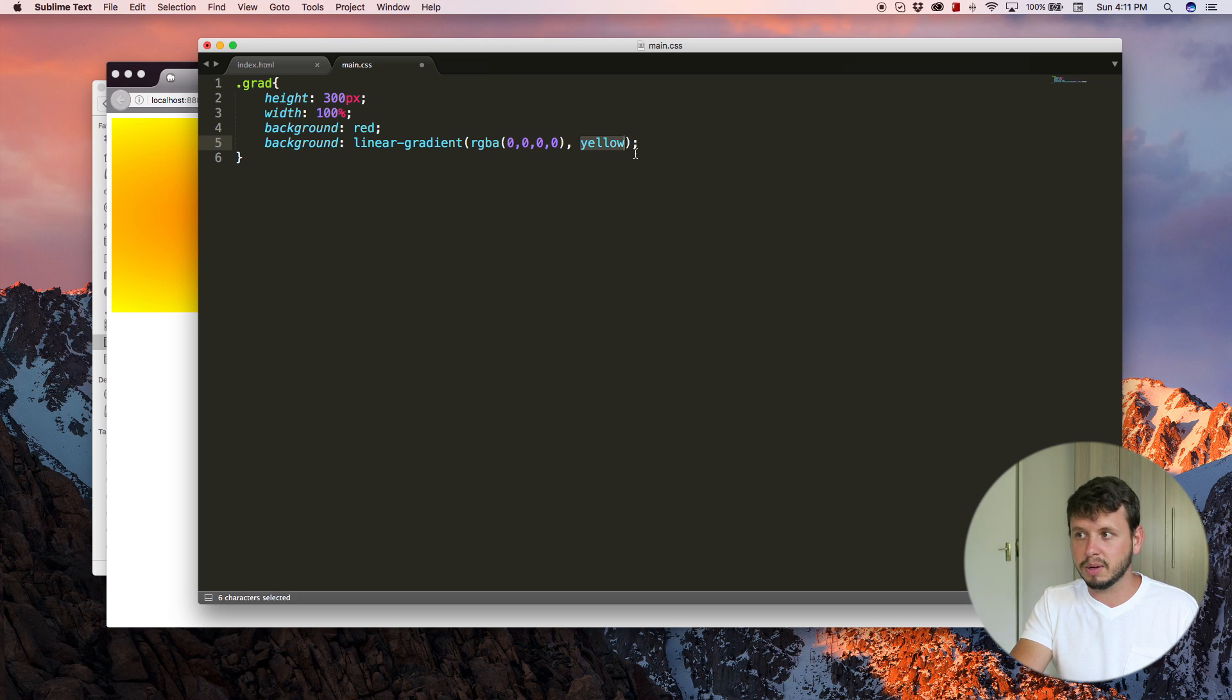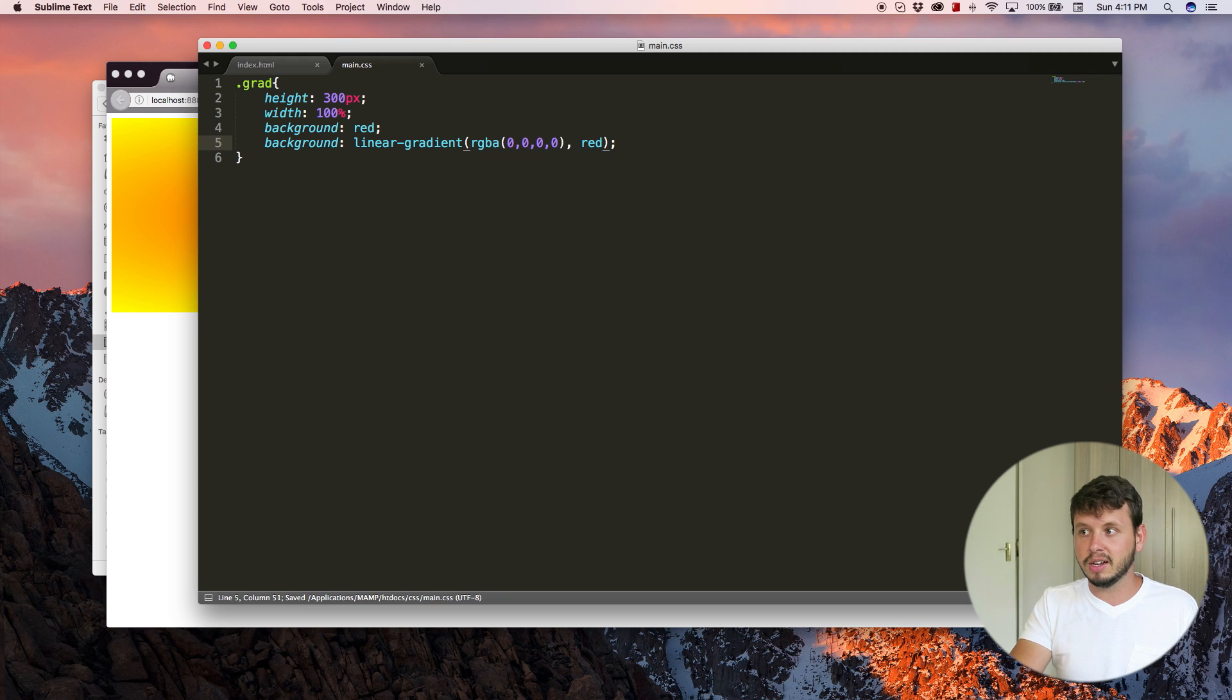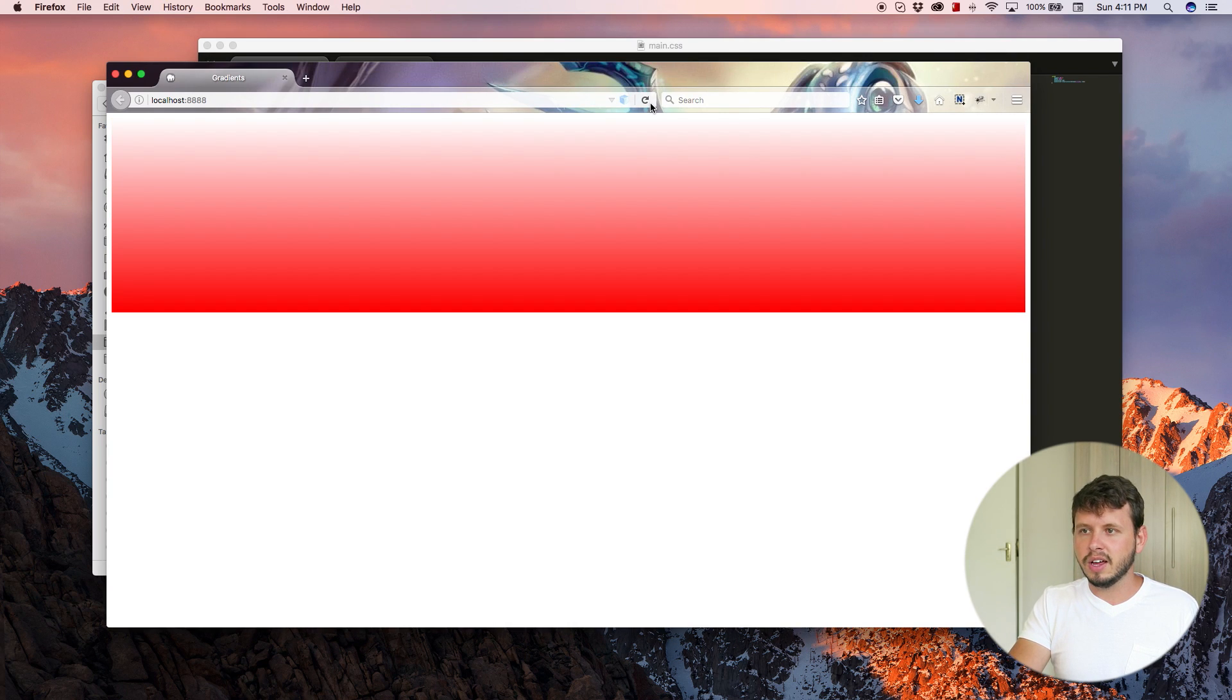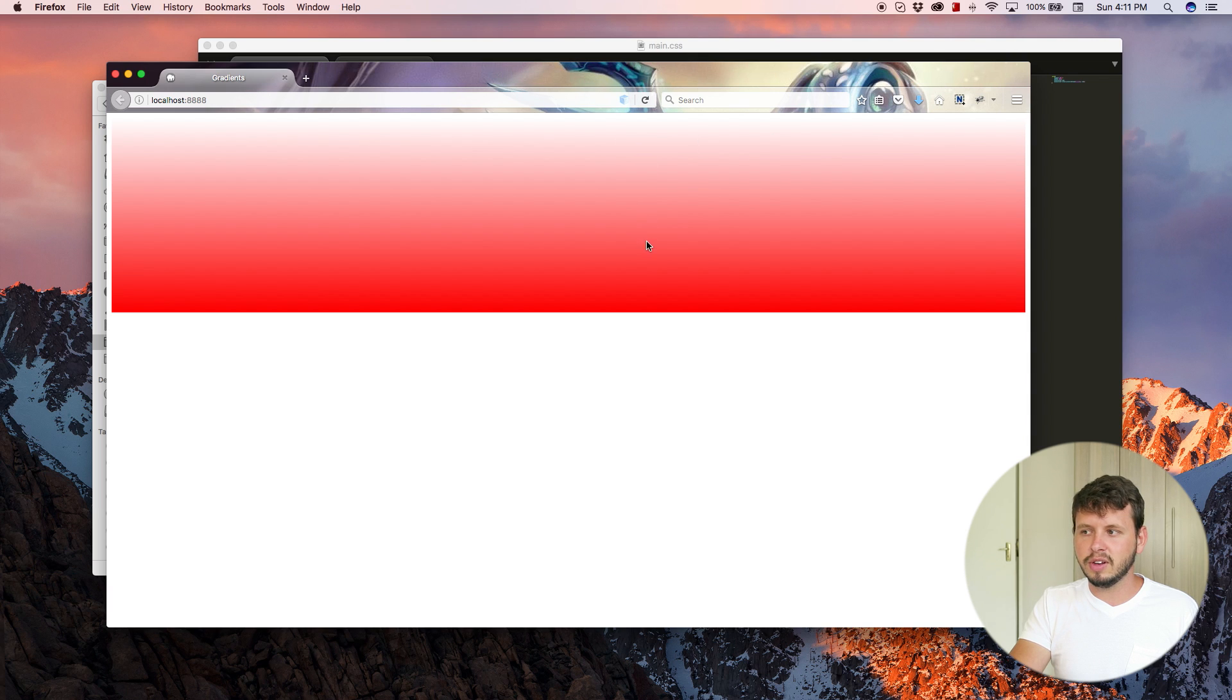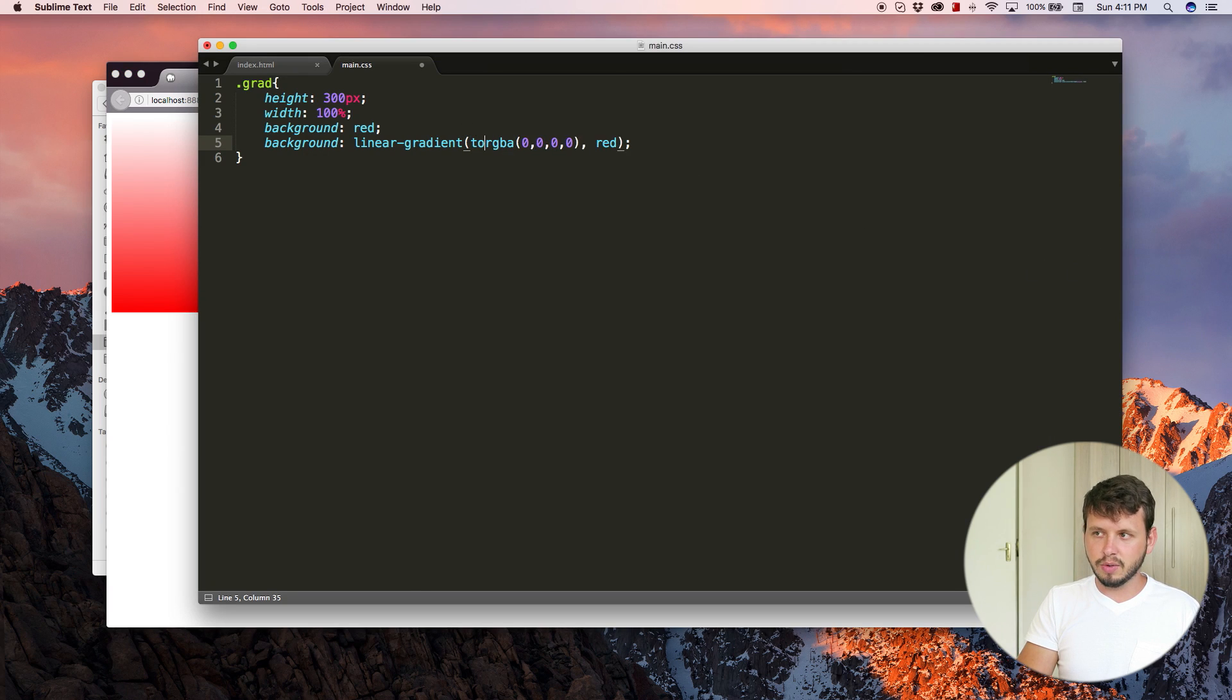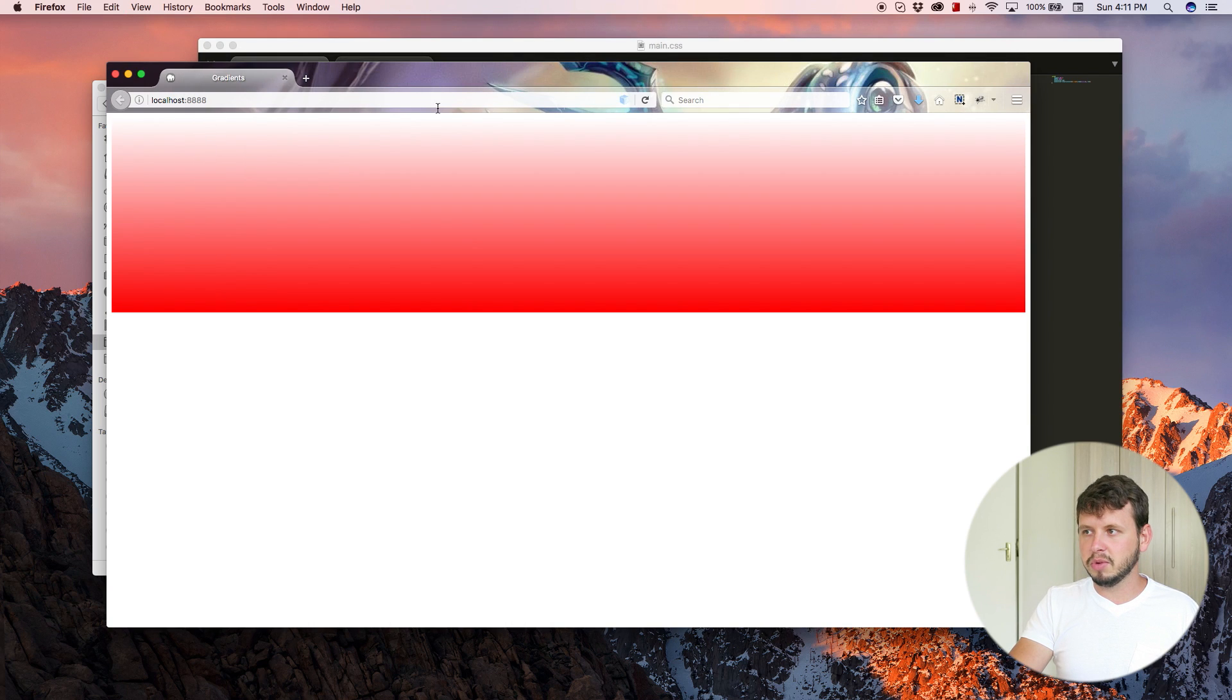So in this case, we can make it fade from transparent into, let's try red just cause that's probably going to be the easiest to see. And now we've got it transparent at the top and it sort of slowly fades into red as it goes.